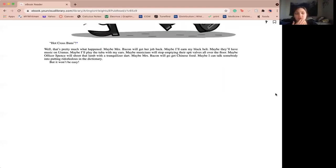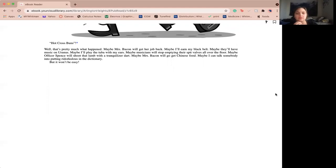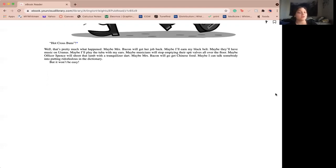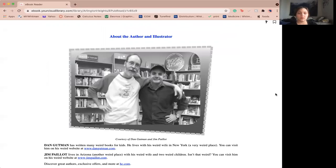Well, that's pretty much what happened. Maybe Miss Bacon will get her job back. Maybe I'll earn my black belt. Maybe they'll have music on Uranus. Maybe I'll play the tuba out of my ears. Maybe musicians will stop emptying their spit valves all over the floor. Maybe Officer Spence will shoot the lamb with the tranquilizer dart. Maybe Miss Bacon will go get Chinese food. Maybe I can talk somebody into putting redoinkulous into the dictionary. But it won't be easy. That's the end of Miss Bacon is Fakin'. I hope you enjoyed.